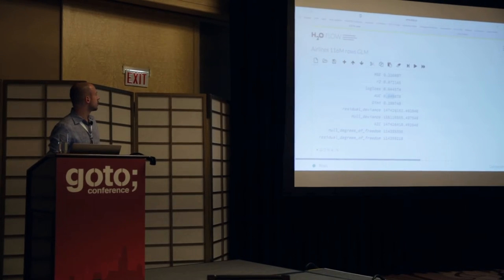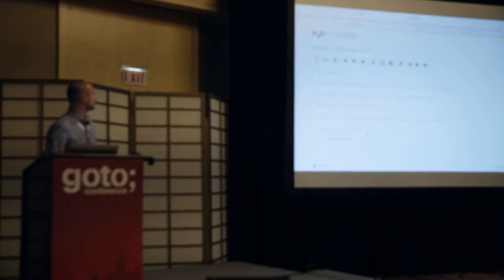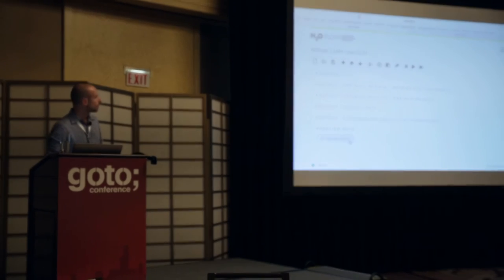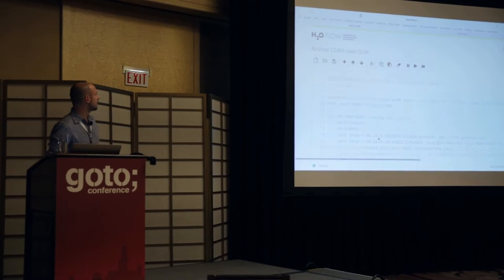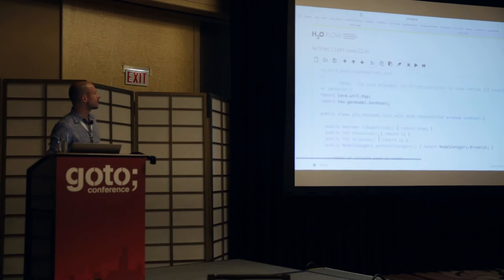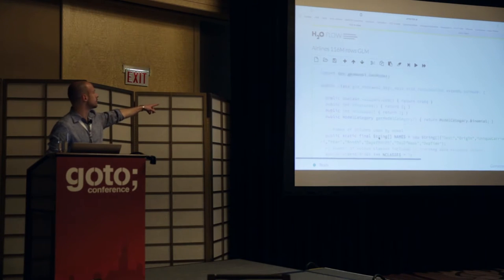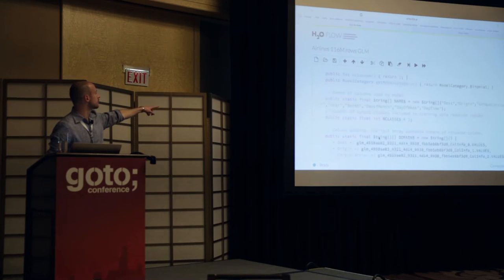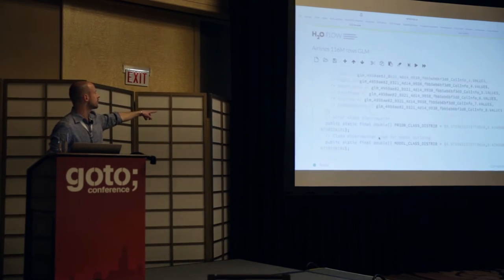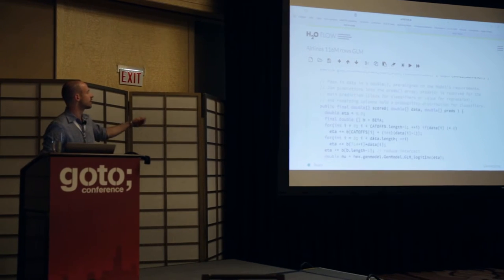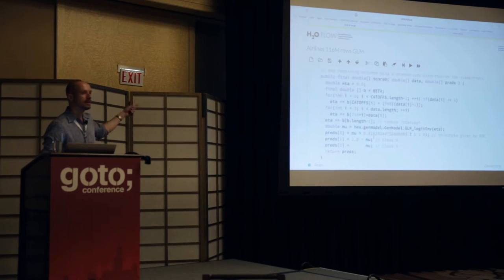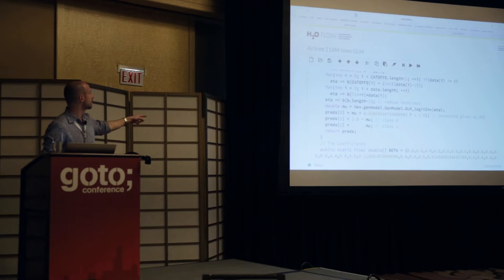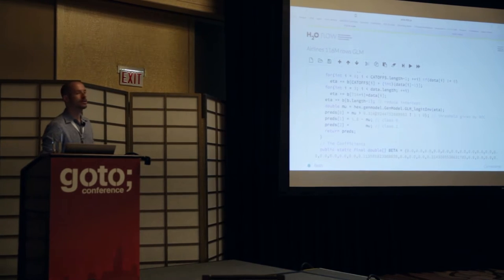And there's even a POJO that we can look at. You know what a POJO is? A plain old Java object. It's basically Java code. That's the scoring code that you can take into production that actually scores your flights in real time. And you could say, if you're this airline, and if you're at this time of day, then you're going to have this probability to be delayed or not.